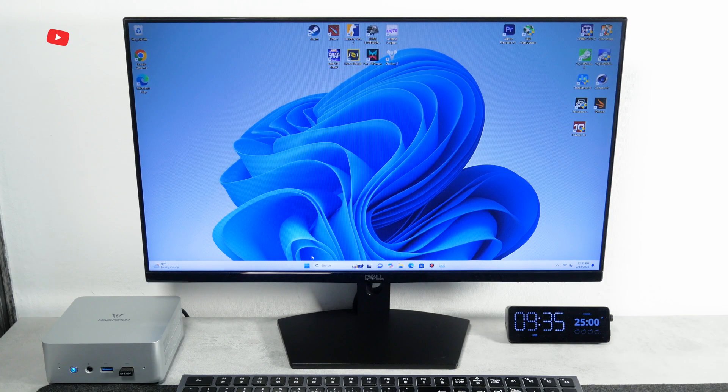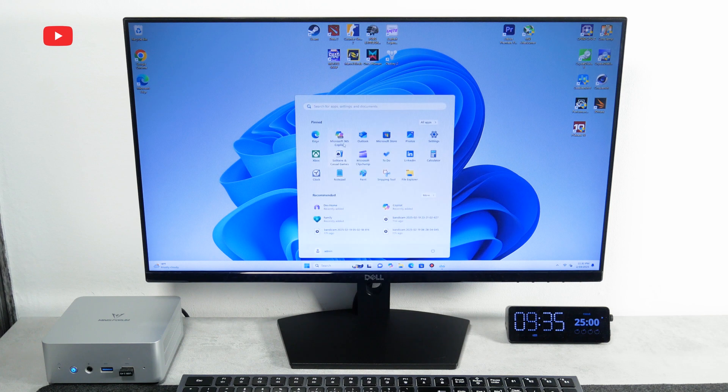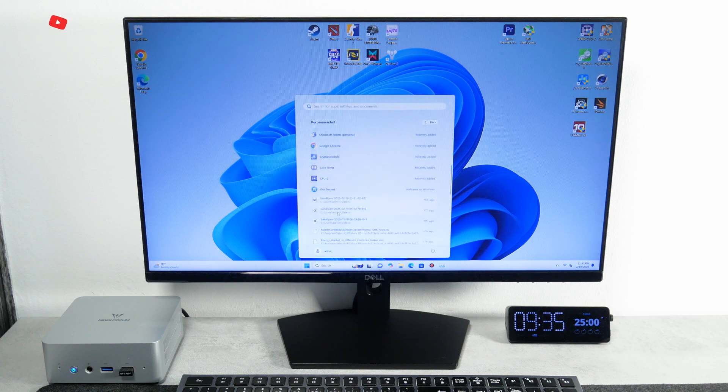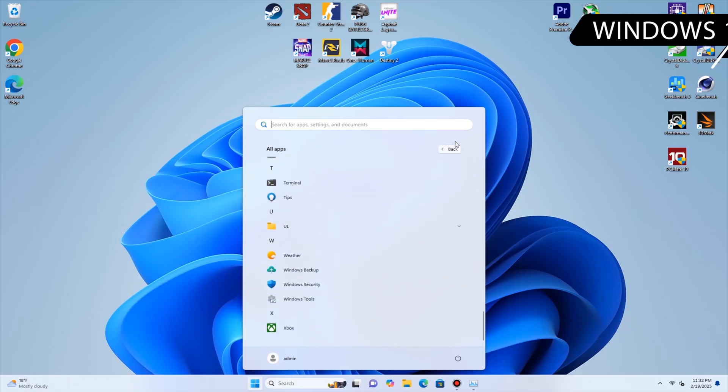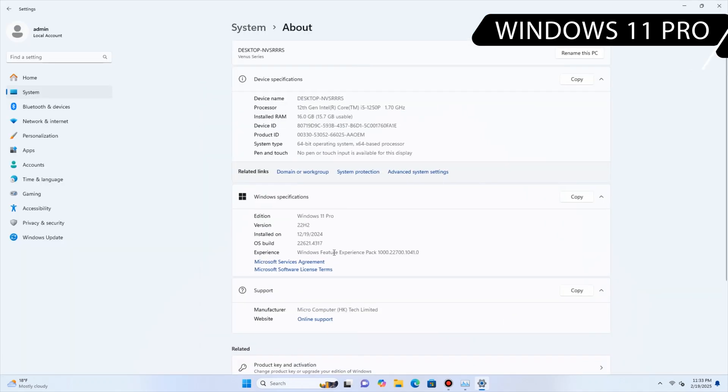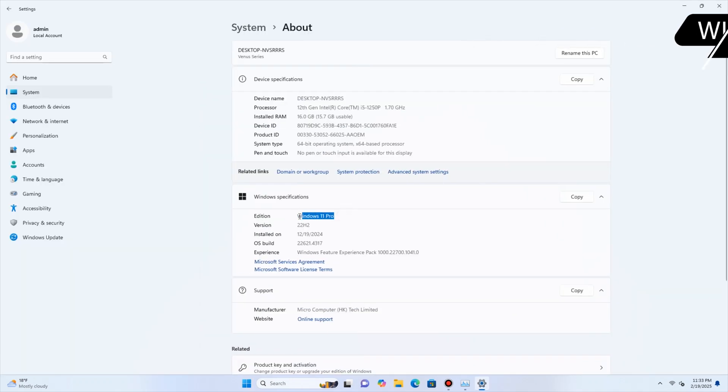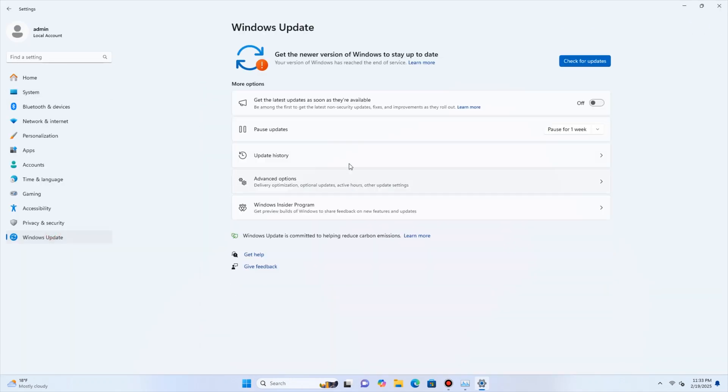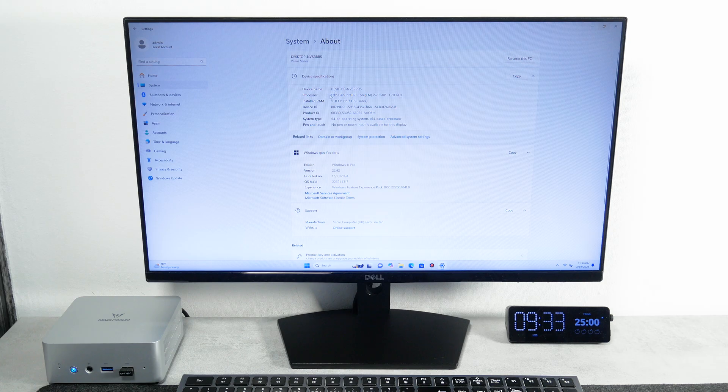Before we talk about hardware and performance, I should say that the mini PC runs on Windows 11 Pro. It is official and activated. Okay, let's go back to the hardware.